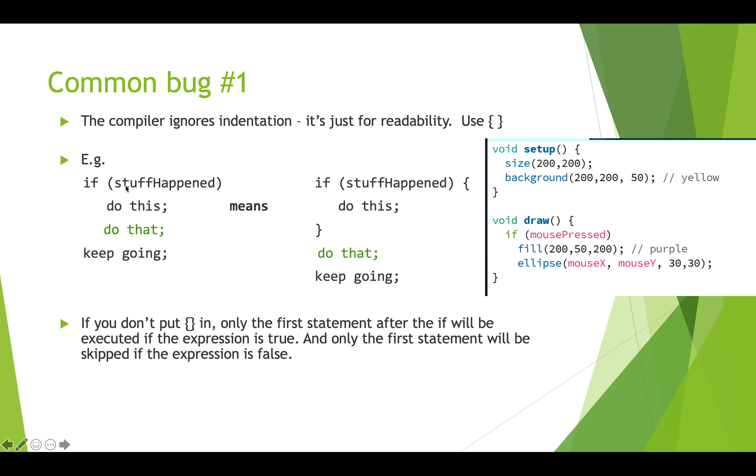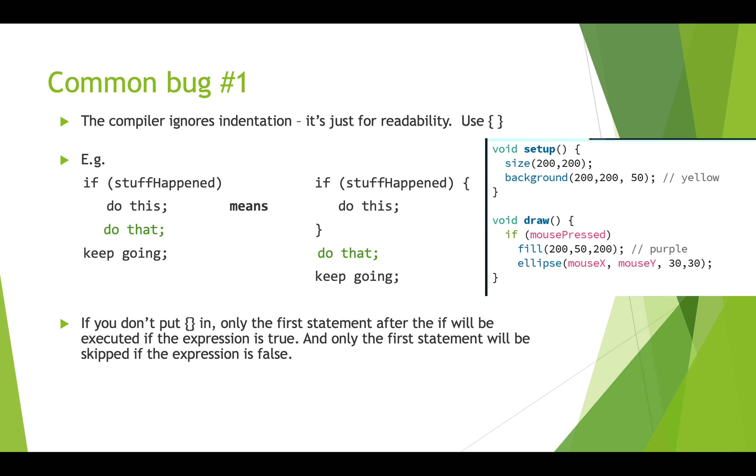And so people often indent to say like this is the thing that's going to be executed if this is true, but you may indent the next line too thinking oh yeah I also want that to happen when this is true. But this will not happen based on this condition, this is actually going to happen no matter what. Because if you look at this it actually translates to this: only the one statement that happens after the if statement will actually be conditional on the value of this expression, and no matter what all this other stuff that comes down here will be executed.